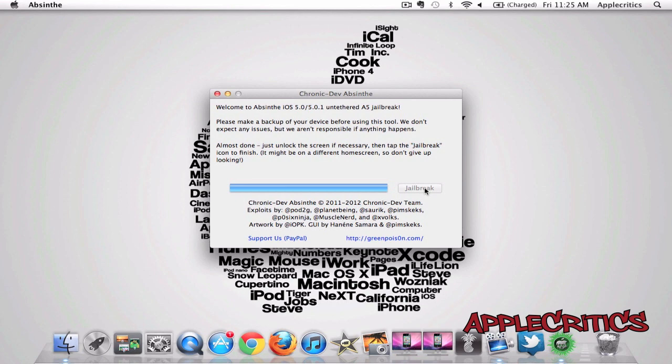Once you go to your device, you'll see Absinthe right there, so then you're just going to simply tap on it. And then you might get the error that says error establishing a database connection.